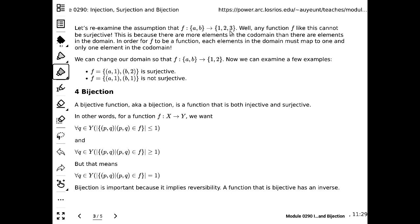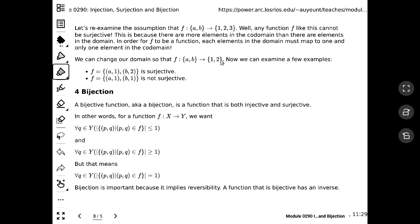Conversely, if there are more elements in the co-domain than in the domain, the function is guaranteed not to be a surjection, because every element in the co-domain must be mapped to. Now let's look at something hopeful — with the same number of elements in domain and co-domain, surjection is possible. But I can still make it not a surjection: if I map both a and b to 1, then 2 in the co-domain is not mapped to, so f is not a surjection. It also is not an injection, since a and b both map to 1, which is not unique.